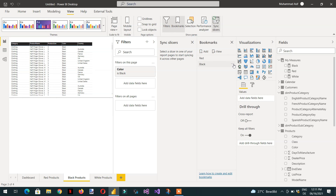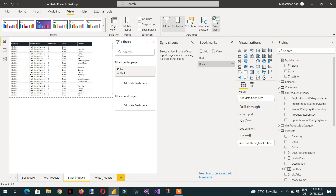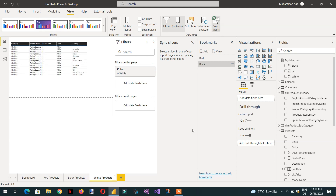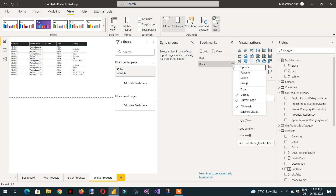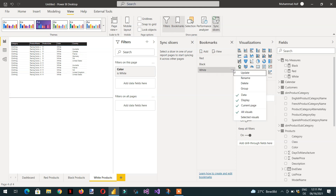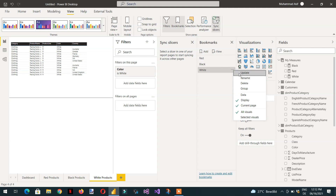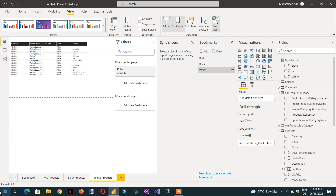For the black bookmark, uncheck data and update it. In the same way, click on the white page and add one bookmark for white. Again, uncheck data and update this one.